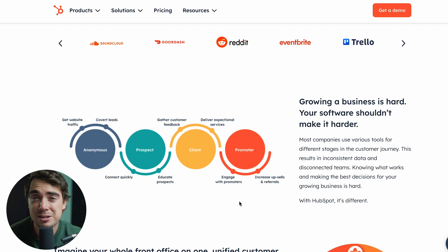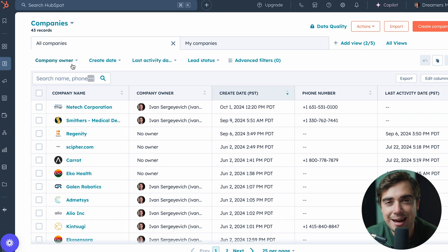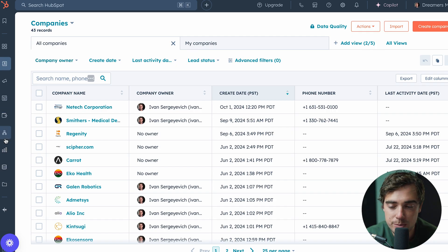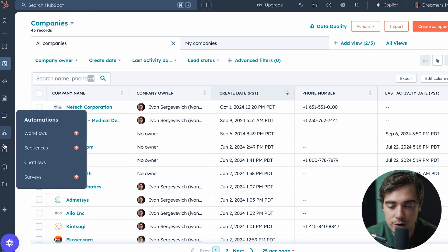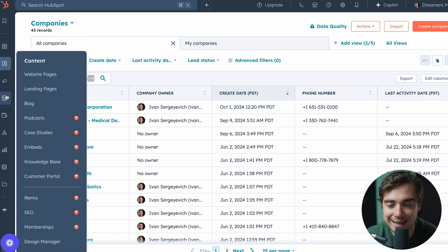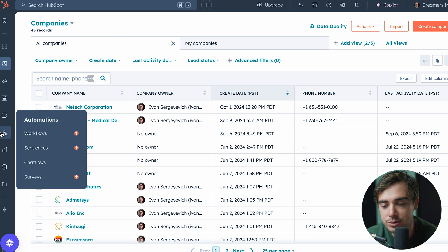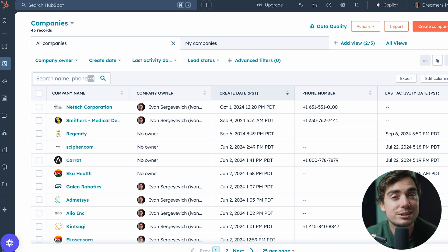Now you may be asking yourself, how does this whole thing look like in action? So let's go ahead and jump into the HubSpot portal. Once we're inside of the HubSpot portal, there's going to be a navigation bar on the left-hand side with all the different options for us, ranging from CRM, to marketing, to content, to commerce, to automations, or even reporting.